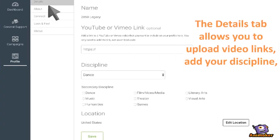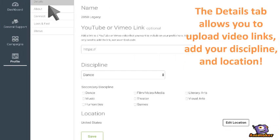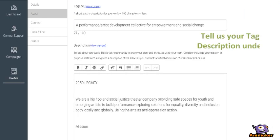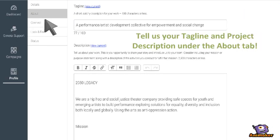The Details tab allows you to upload video links, add your discipline, and location. Tell us your tagline and project description under the About tab.